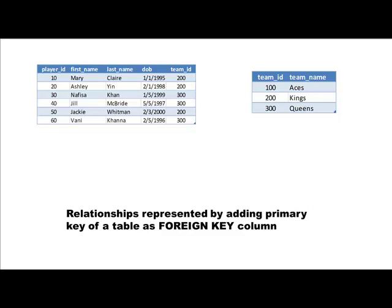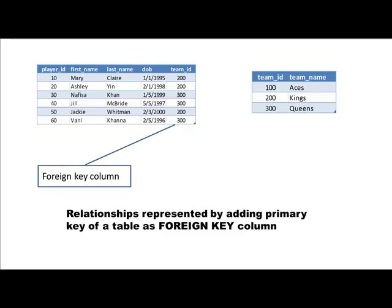Relationships are represented by adding the primary key of one table as a foreign key column. The team ID column in the players table is called a foreign key, because it's not the primary key of this table — the primary key of this table is player ID — but it happens to be the primary key of the team's table, and that is what connects a row in the players table to some row in the team's table. Of course, many players may have the same team ID to indicate they all belong to the same team.